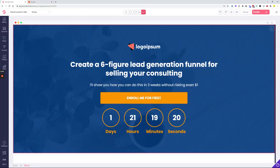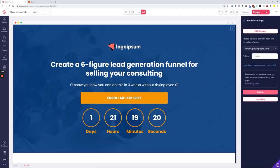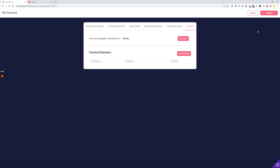Publishing your pages, funnels, and websites on your custom domain is very easily done and it can be done in a couple of ways. Just by coming into the GroovePages builder and clicking on the publish button, you can see here that we have options to manage your domains. In case you don't have a custom domain connected already to your Groove account, you can click the edit domains option, and this will give you the options of the domains panel.